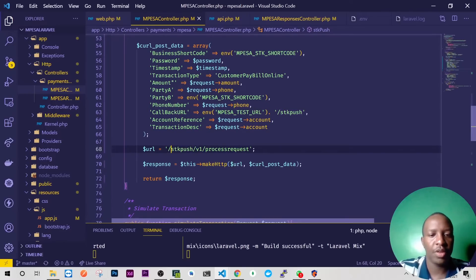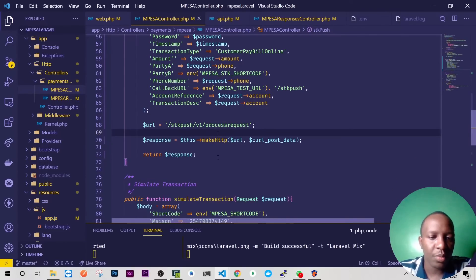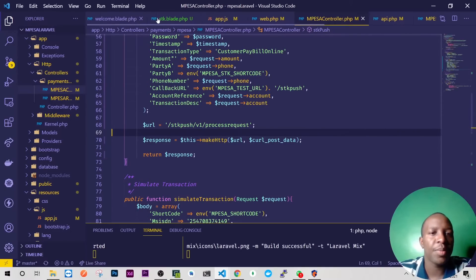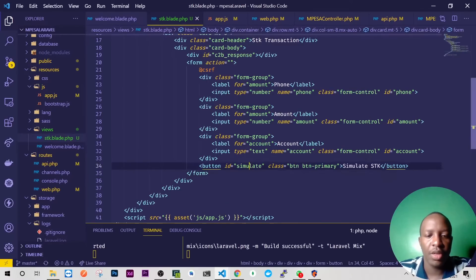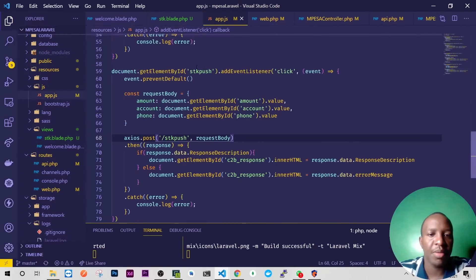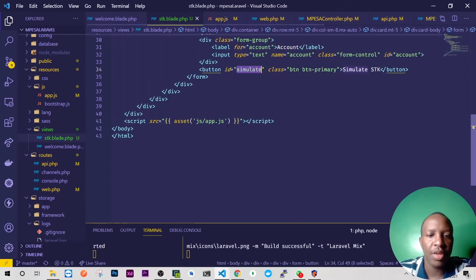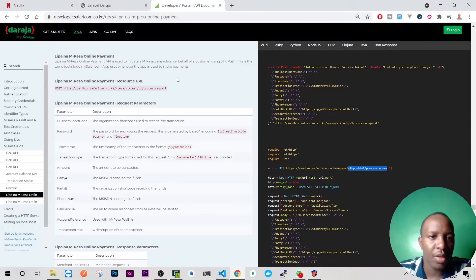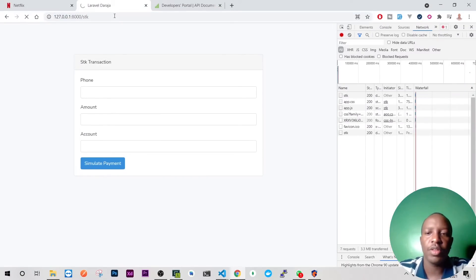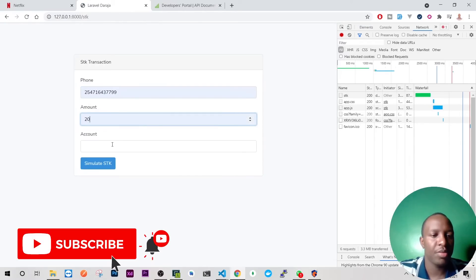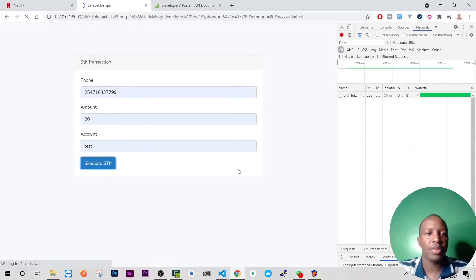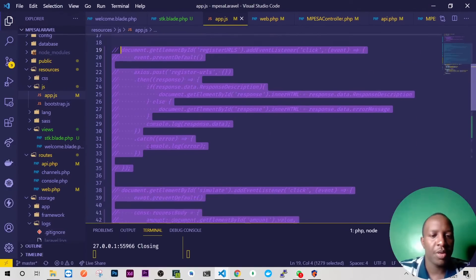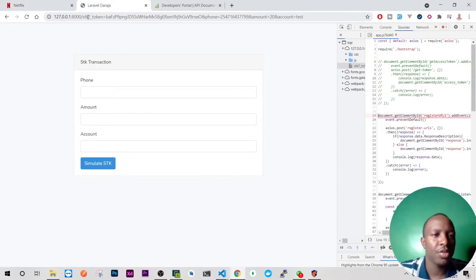So let's give it a try. My STK blade, I need to change these so that it can reflect the same name as we have here. So copy these, go here and have it like that. Okay so let me go here, reload this. I'll write my phone number and the amount and the account. Okay so let's try. Okay it's a problem, we'll have to comment those for now so that we can avoid errors.